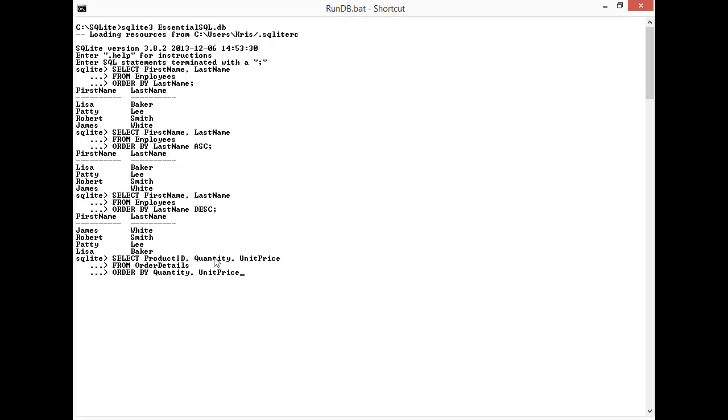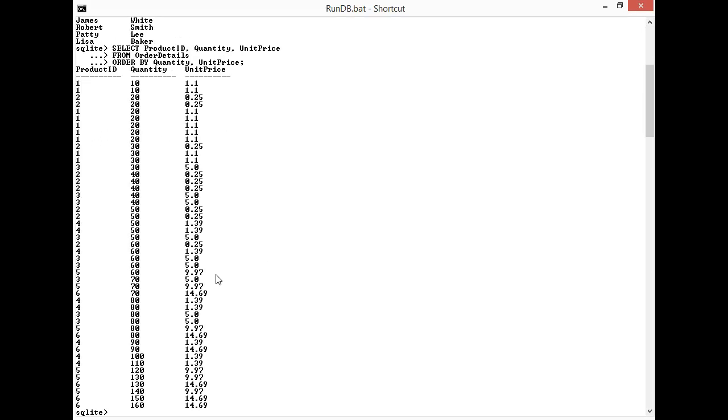Essentially to order by more than one column we just specify the columns with commas, much like when we do a SELECT and we want to see more than one column. We say product ID, quantity, and unit price. I can order by more than one column by separating them with a comma. In this case, I'm going to see essentially the products listed in quantities.